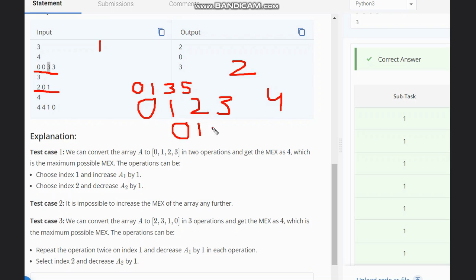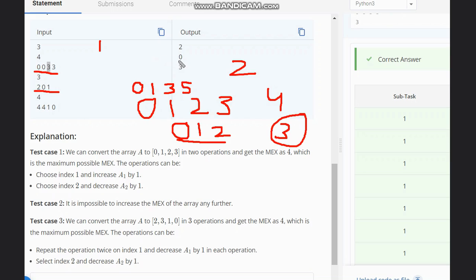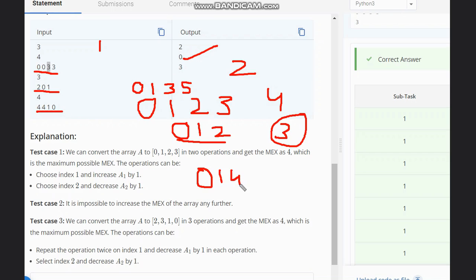In the case of [2, 0, 1], sorting gives [0, 1, 2]. Since [0, 1, 2] is already in the required form, the max value is three and the answer is zero — no operations are needed, as it already contains all values from zero to two sorted.